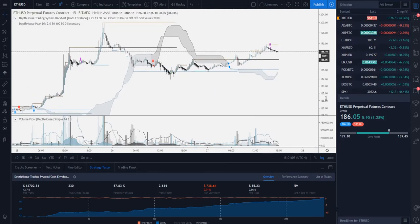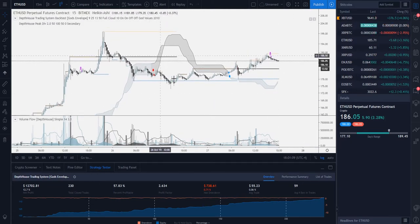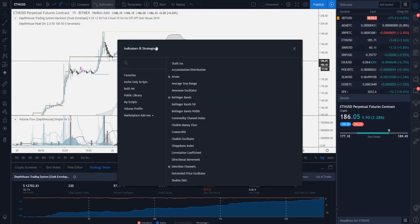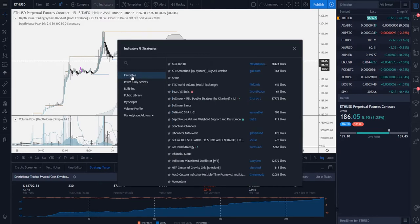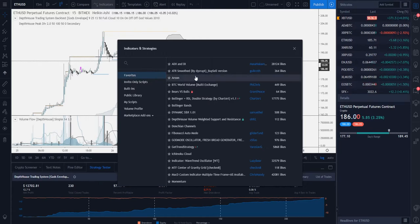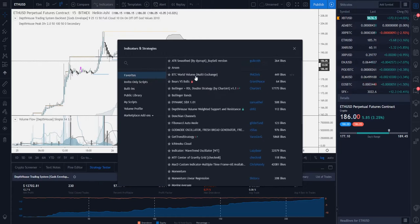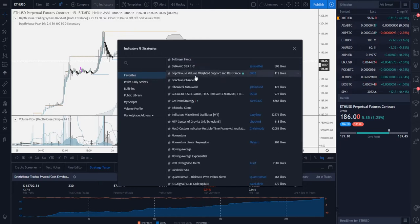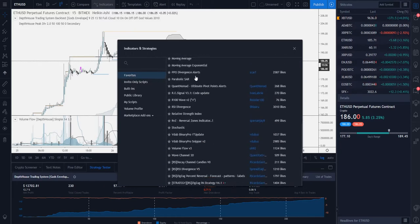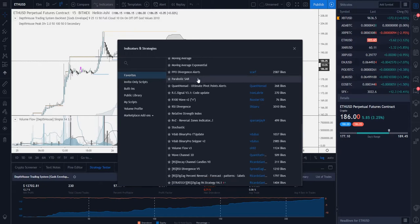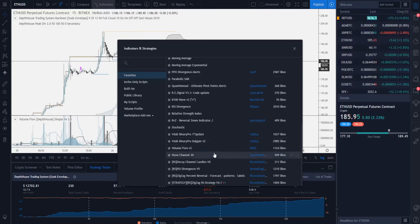We just head right over to our TradingView chart and once again we are going to go up to our Indicators tab, select it. However, this case we're going to click on the Favorites tab right here. Unfortunately I have a couple favorites, but we're gonna scroll down and hope that it pops up.